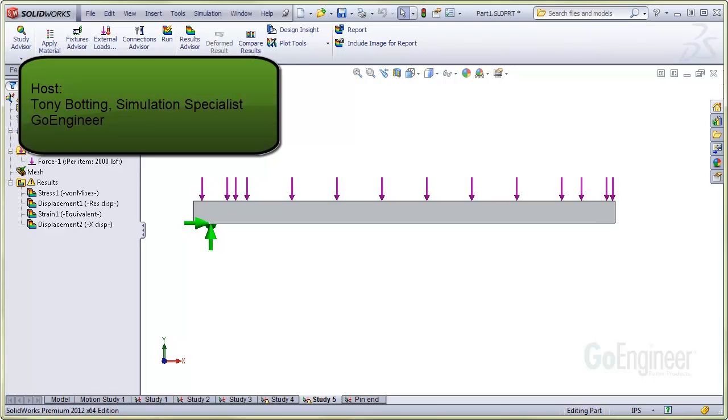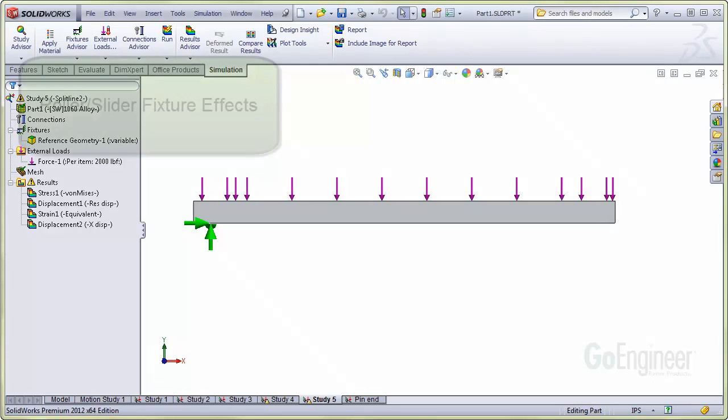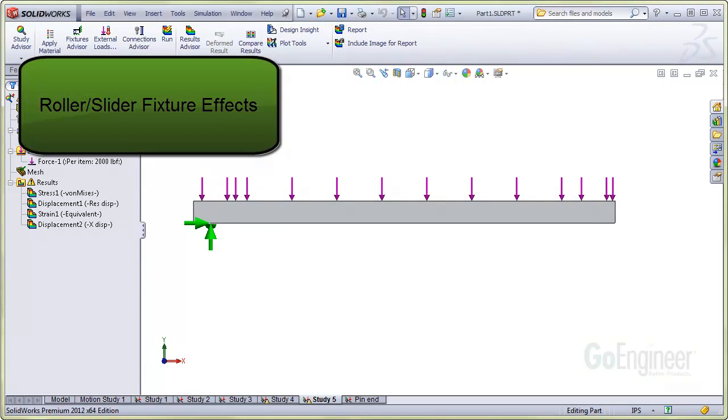Hello, my name is Tony Bodding and I'm a Simulation Specialist at GoEngineer. In this video, we'll explain the effect of a roller slider fixture.